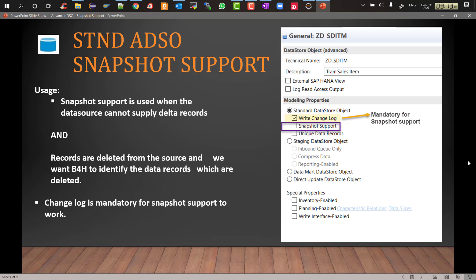There is a possibility that records might be deleted from the source and you want the BW for HANA to identify those deleted records and then store it or delete it accordingly in the ADSO as well. That is where you will use the snapshot support functionality and then we will see without the snapshot support how it behaves and with snapshot support how it behaves.